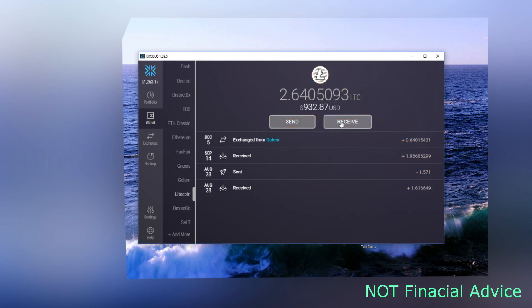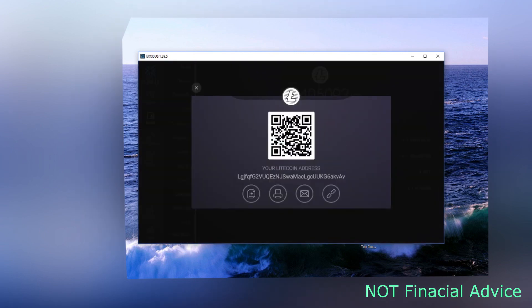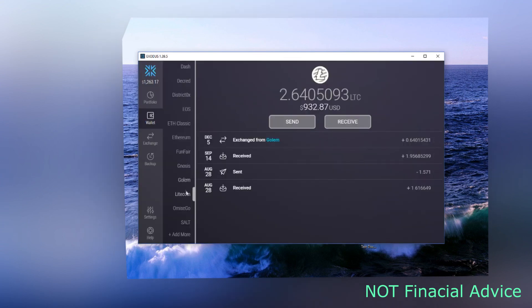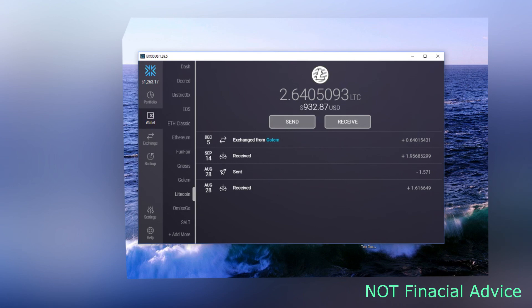The address that you have is a very long complex address. You want to check the first five numbers and letters and the last five numbers and letters at the very least when you copy and paste it. Double, triple check that because it's very important. You want to make sure you get it in the right area.